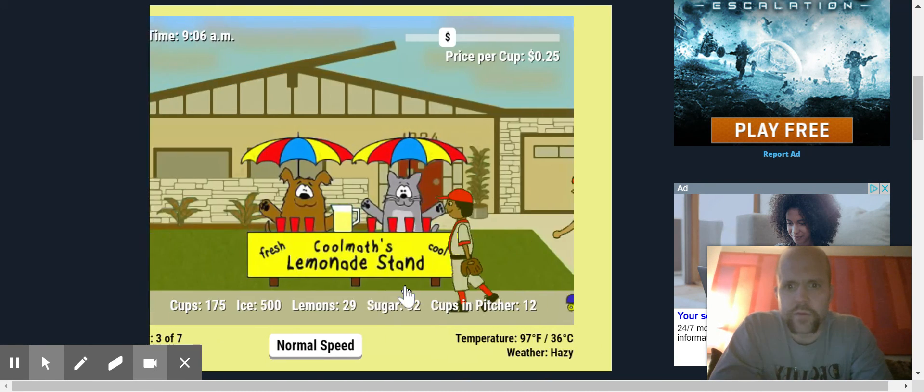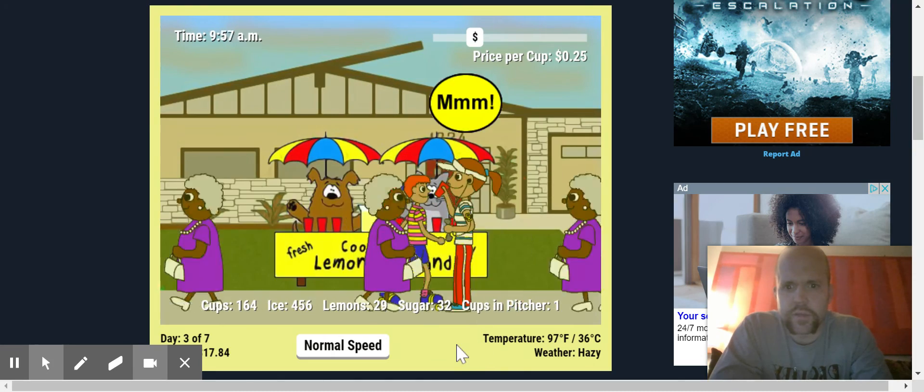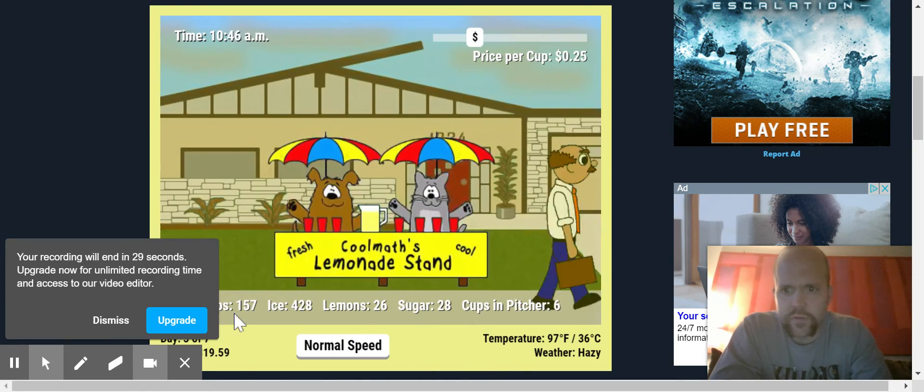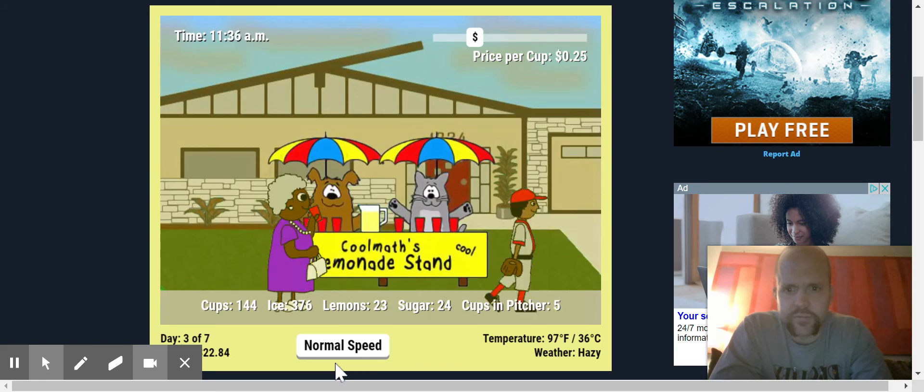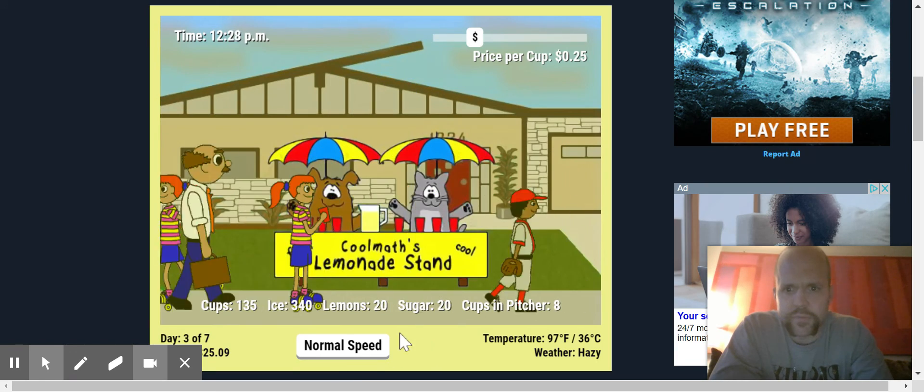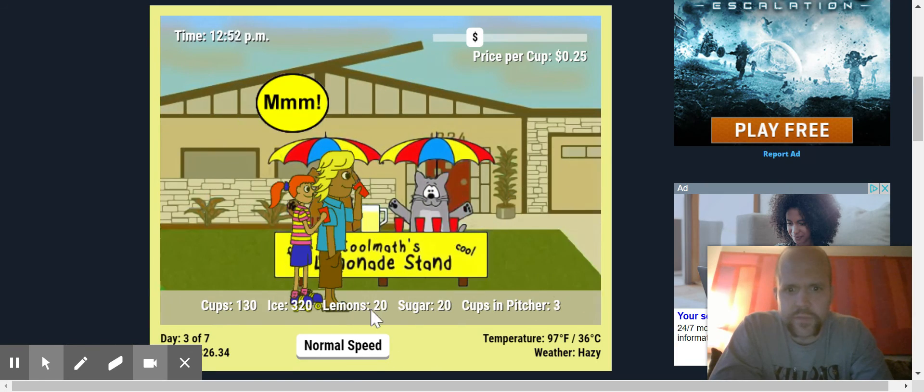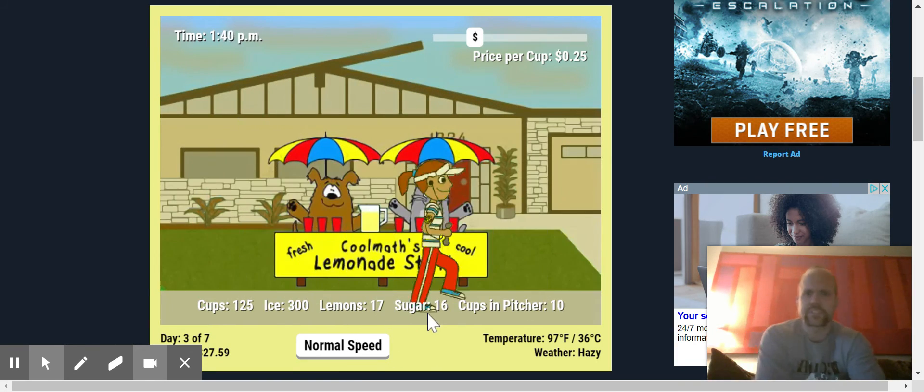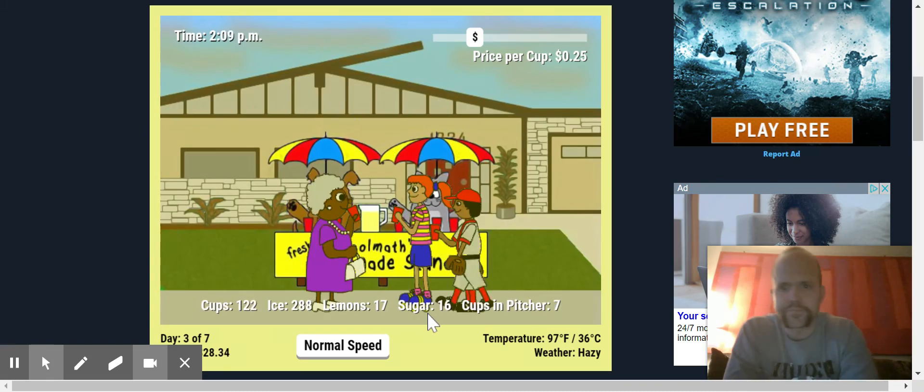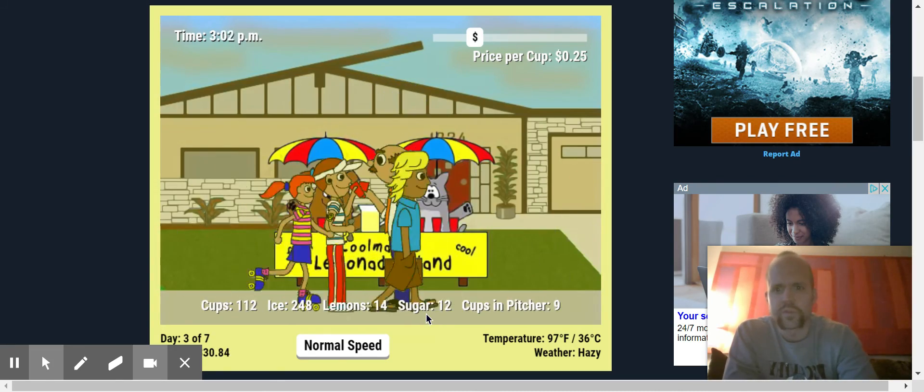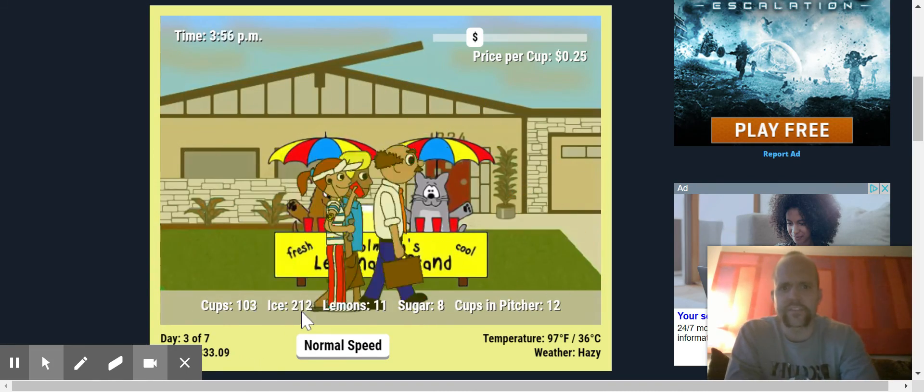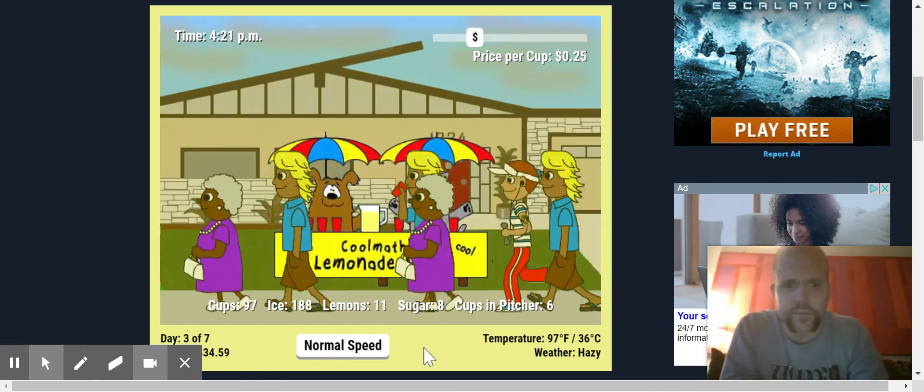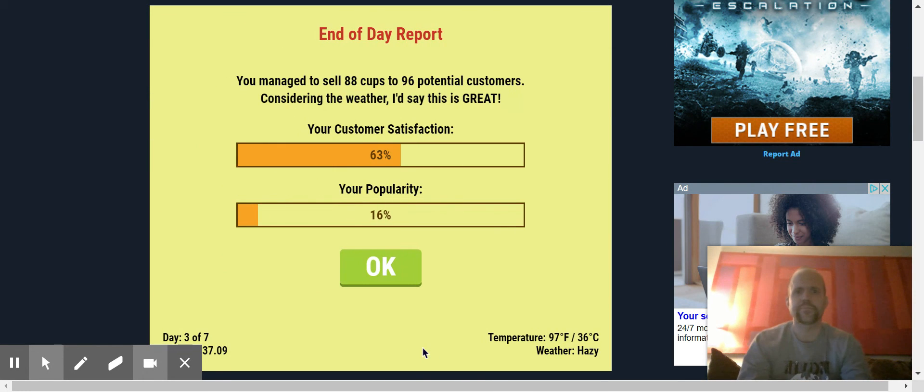Oh, here we go. Here we go. Looks like doing okay. Doing okay. As of right now, cups pitcher. Oh, we're selling. We're selling a lot. I'm making good money here. Look at this. I finally, it took me three days, but I finally figured out how to do it.